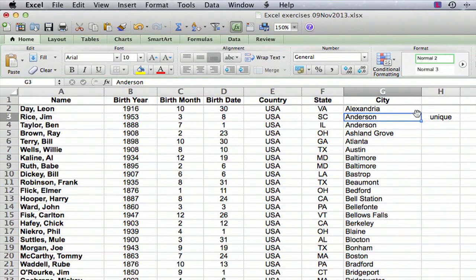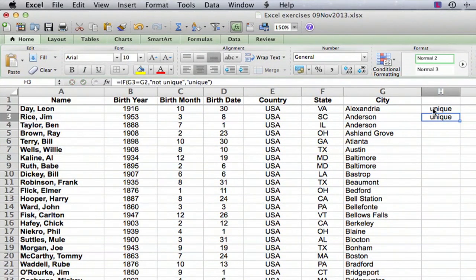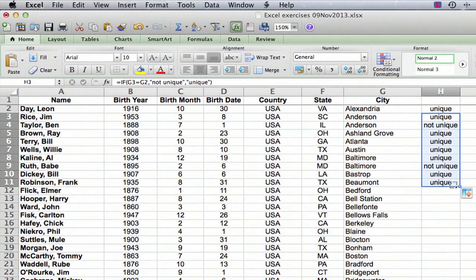Now, of course, the very first one by itself is unique, and we're just going to manually type in 'unique' there. Then we can see the formula working — this one is a repeat of the one above it, so it's not unique. This one is also a repeat, so that's not unique. Our formula is working correctly.